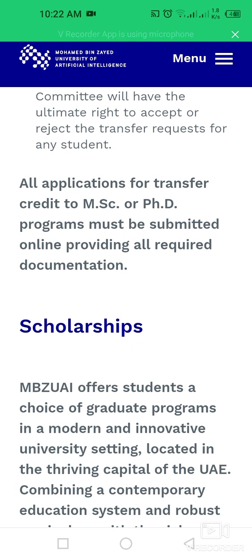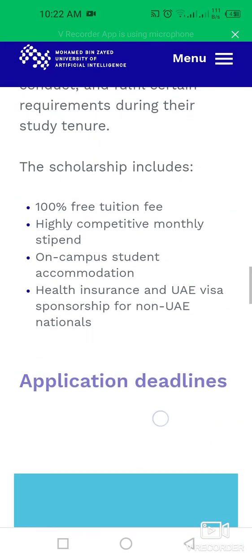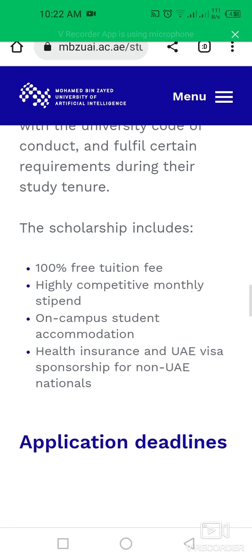The scholarship includes 100% free tuition fee, a highly competitive monthly stipend, on-campus student accommodation, health insurance, and UAE visa sponsorship for non-UAE nationals.